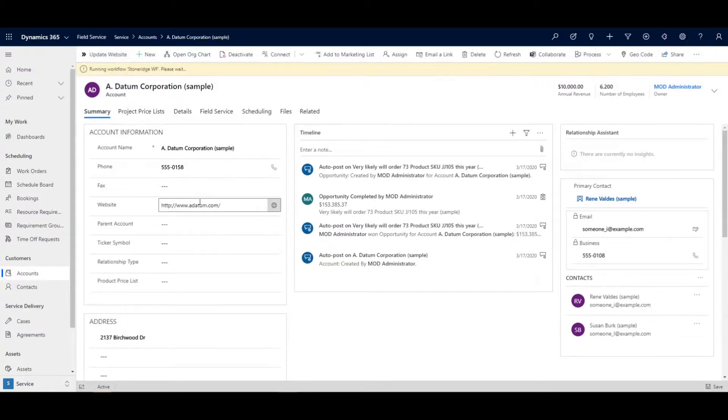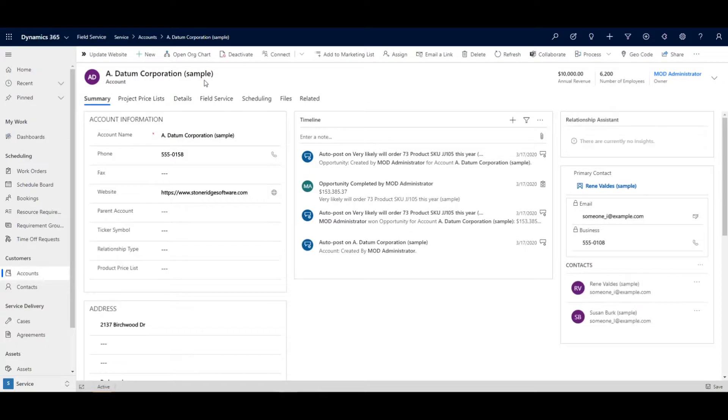So if I run this, running workflow Stone Ridge WF, so we can tell that part is working and there we go. Done deal.